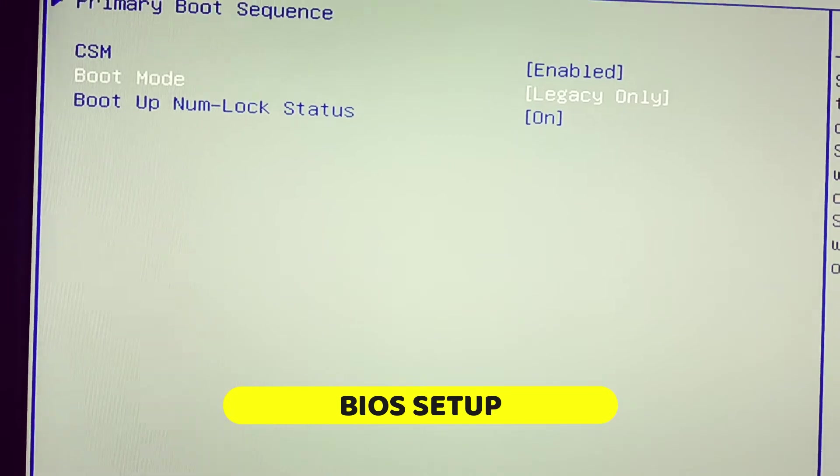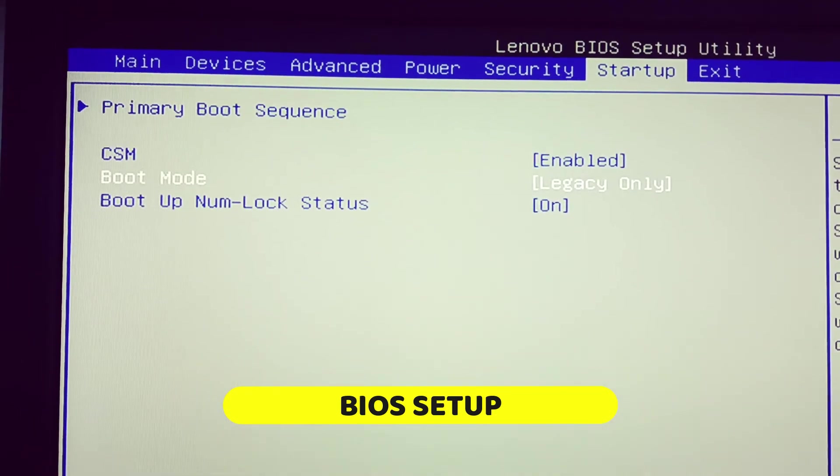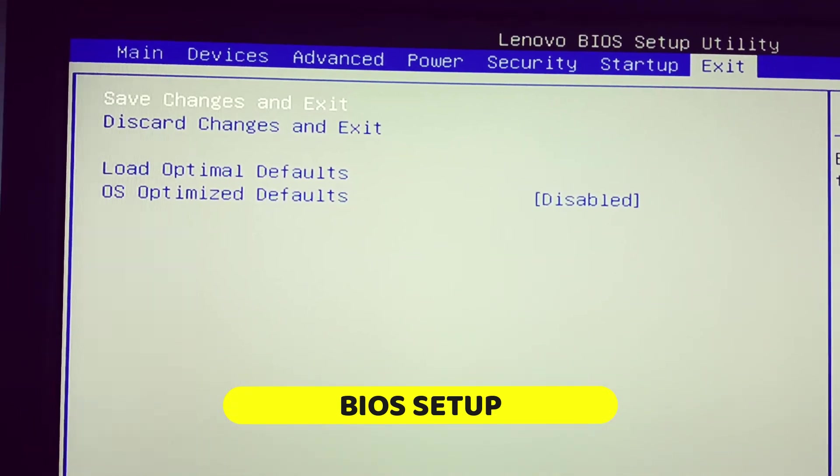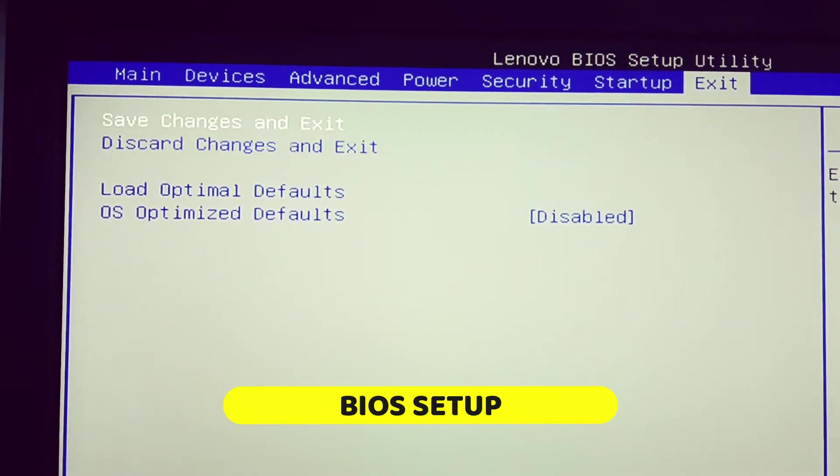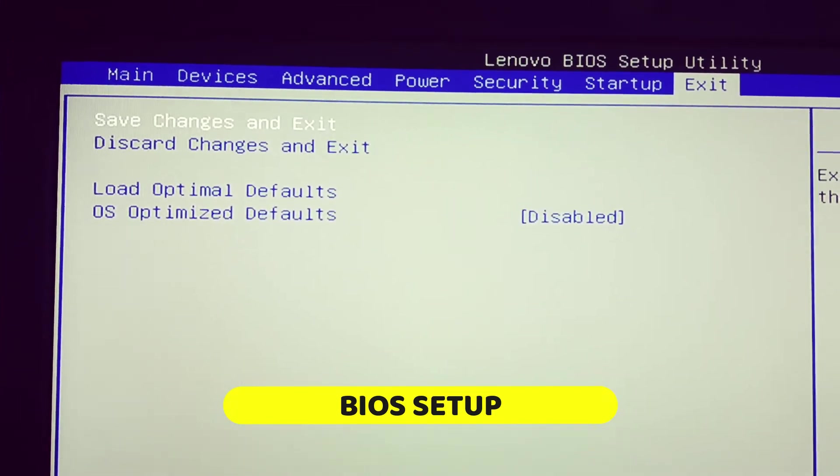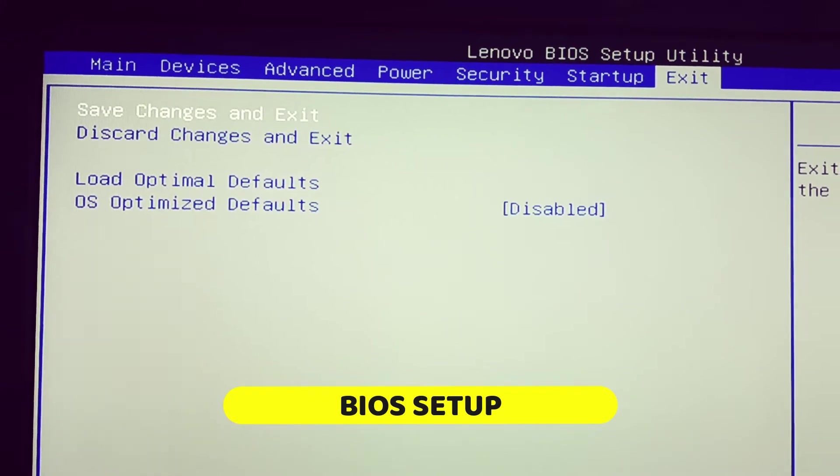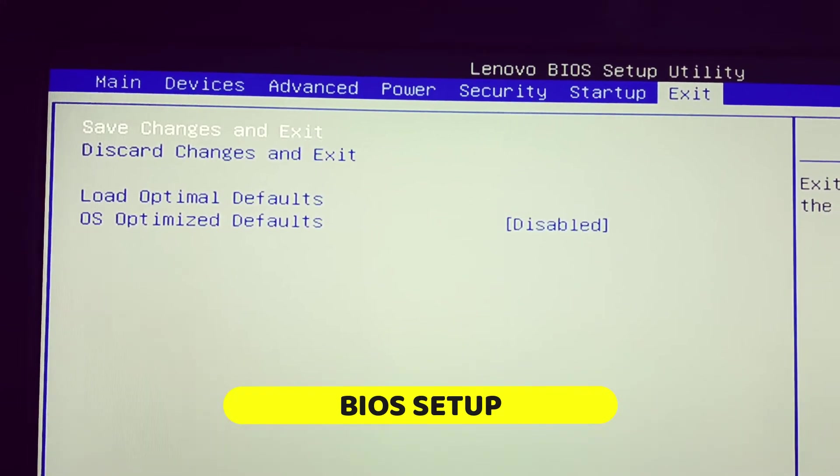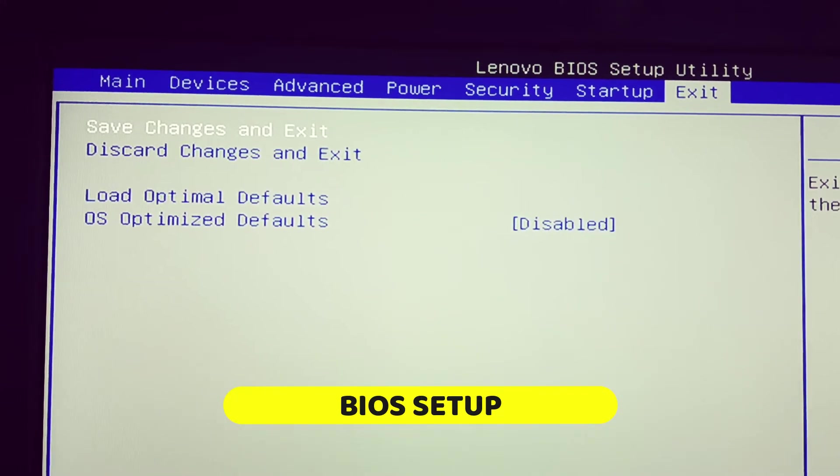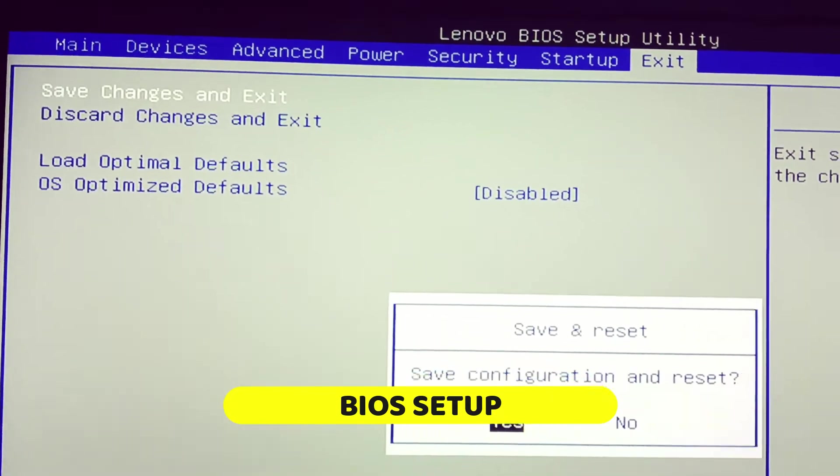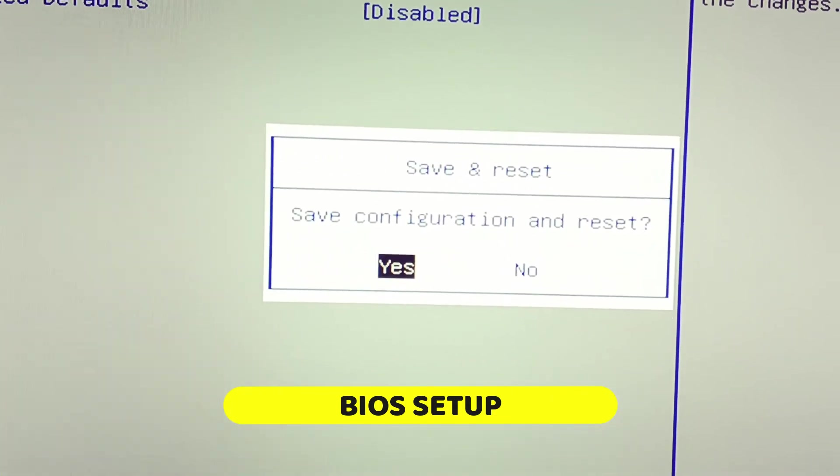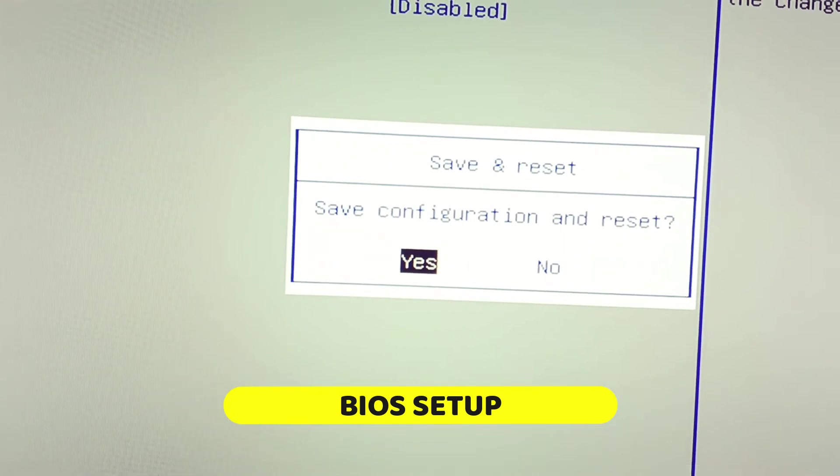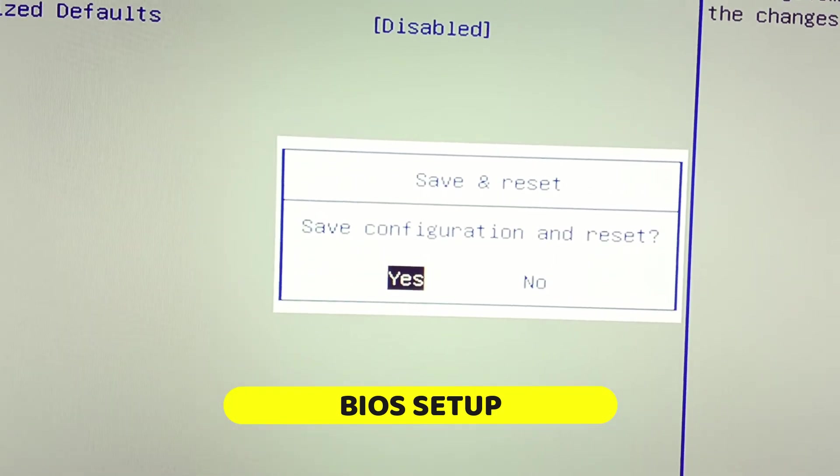Then press F10 or go to exit and then click save changes and exit, then press yes button. Or press F10 on the keyboard. Then you will see save and reset option. It is by default yes selected. Now press enter.